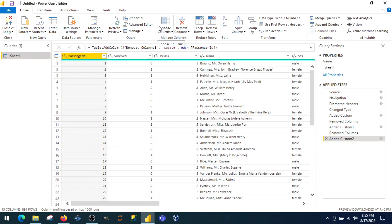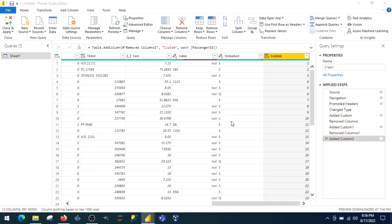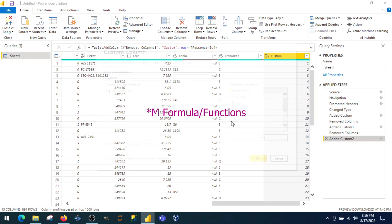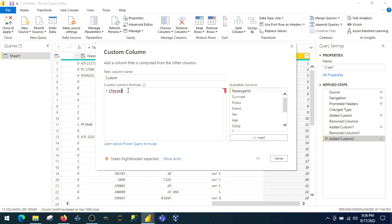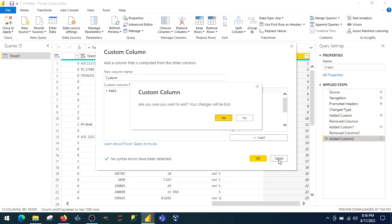We are here in the Power Query editor now. For reference, I just created a custom column, not used any function, but I picked up passenger ID. There are bunch of functions and M functions which you can use for table, add column, and so on.